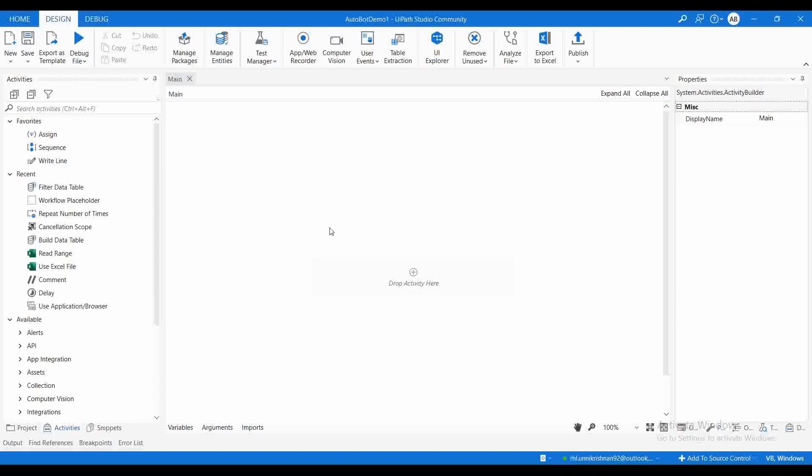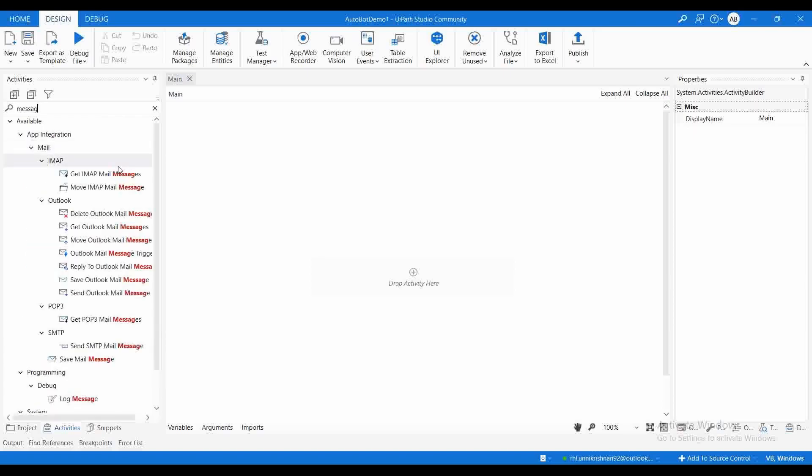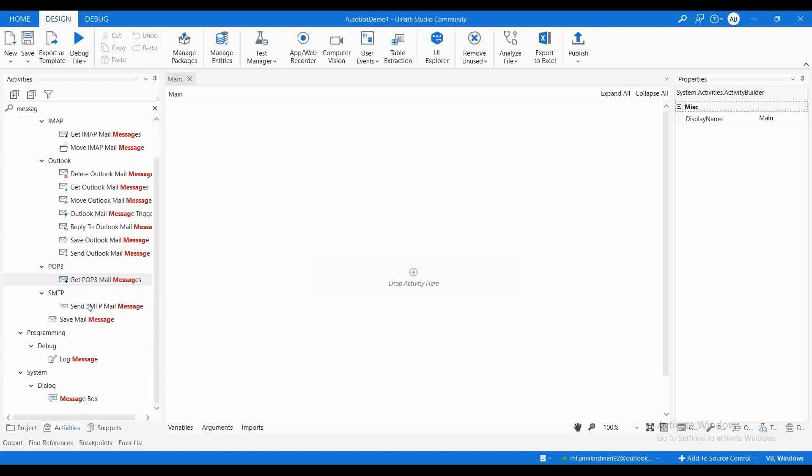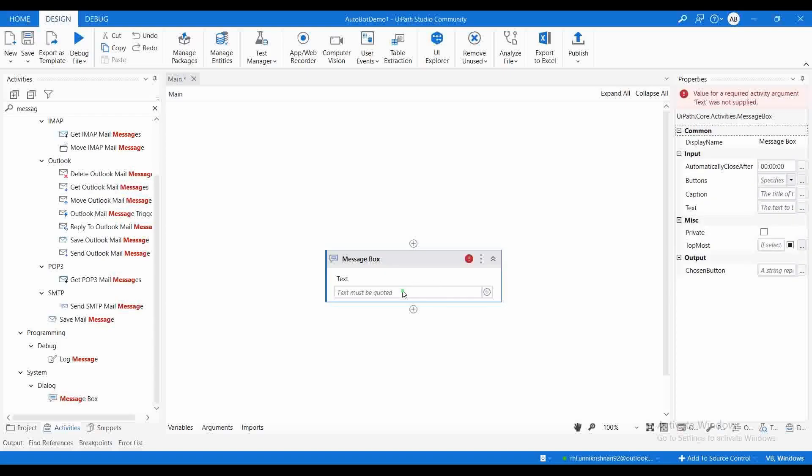Let us continue by creating a very simple project. Let me create a project, Demo1. I'm going to drag and drop a message box, and let me put some content: 'Demo project to invoke project using robot.'